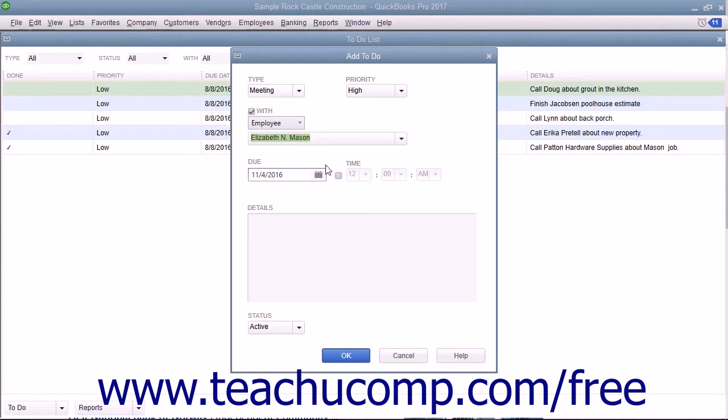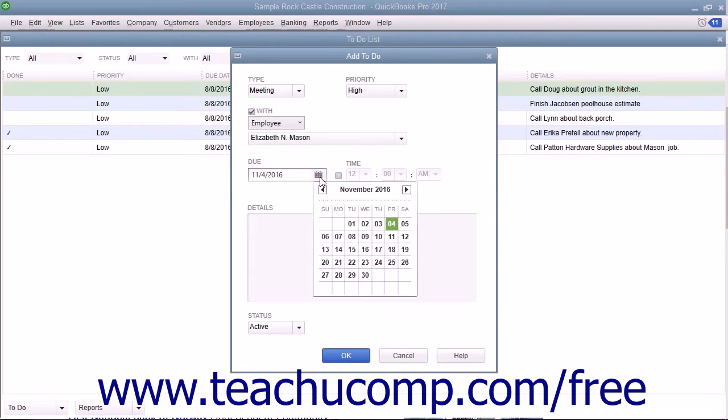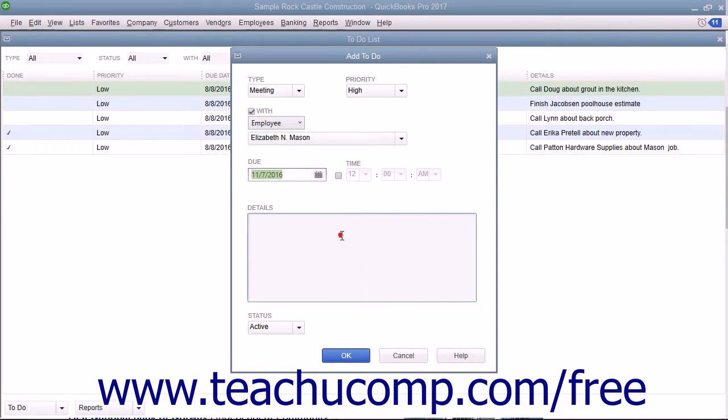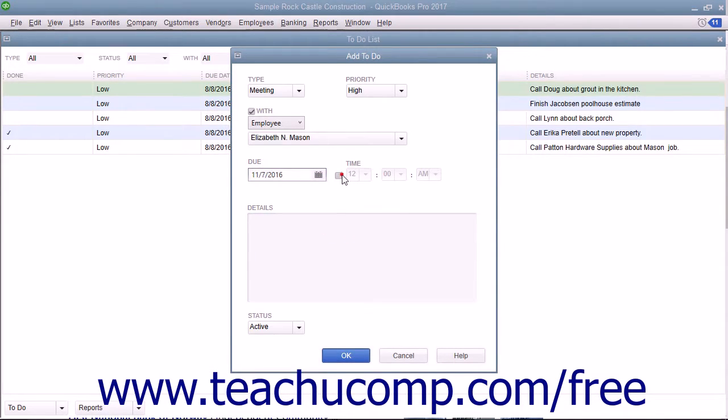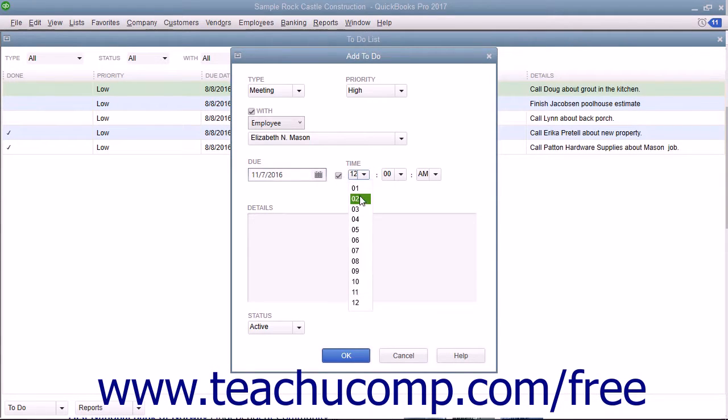Enter the date that the note is due by selecting a date from the Due field. To specify a time, check the Time checkbox and enter a time into the adjacent field.